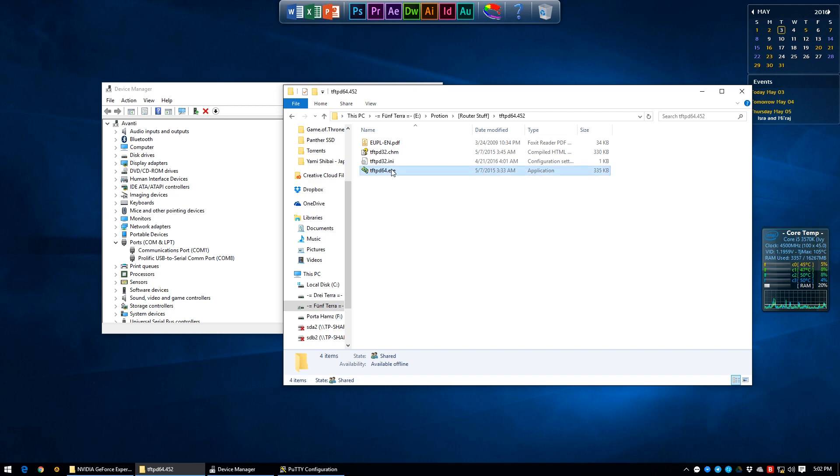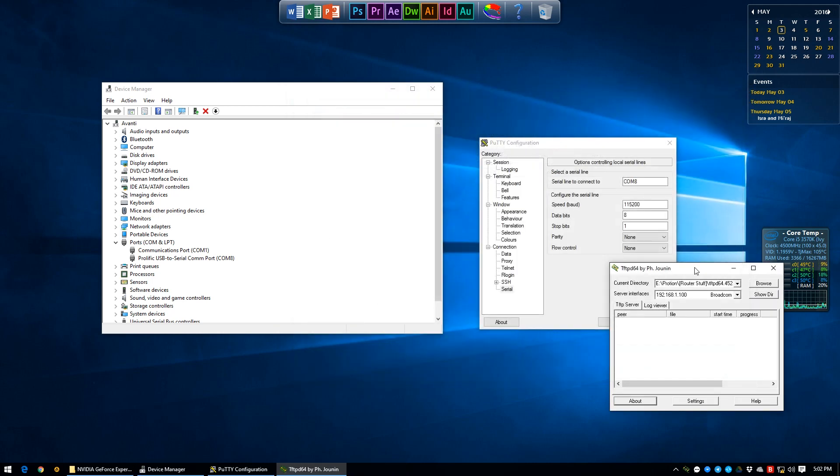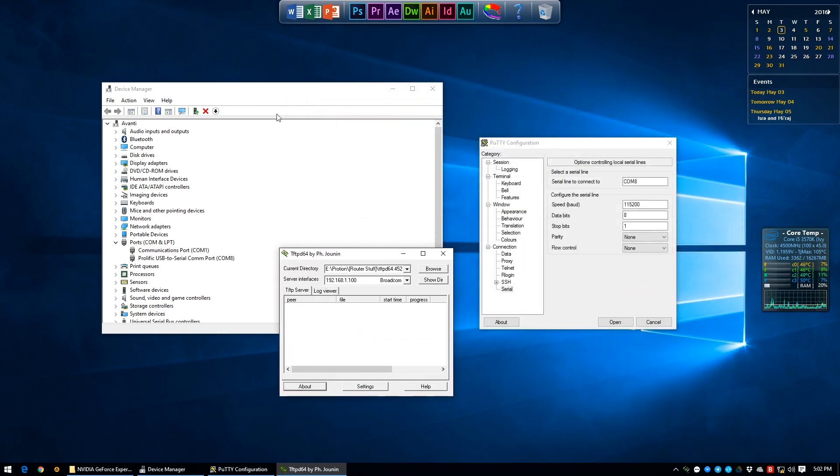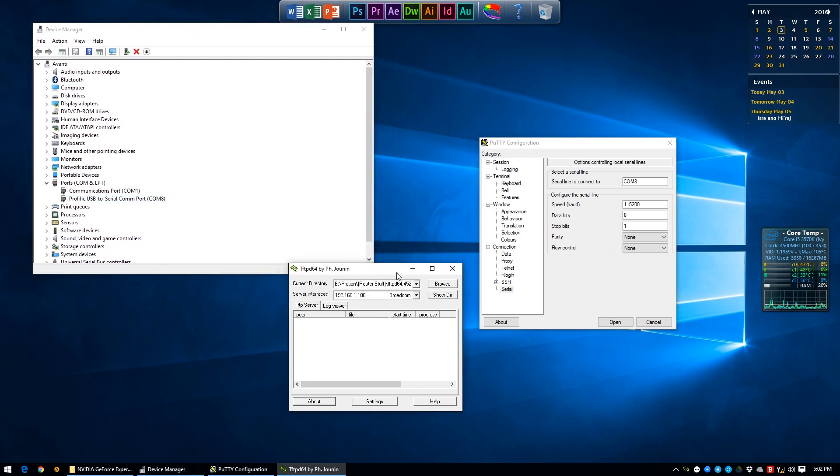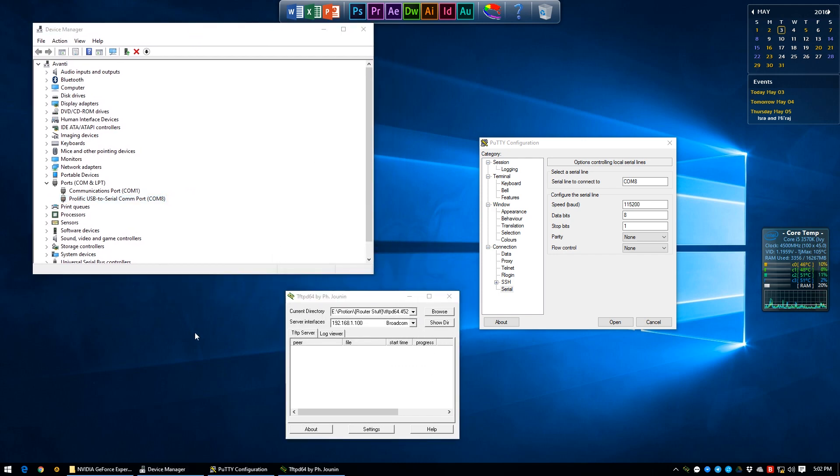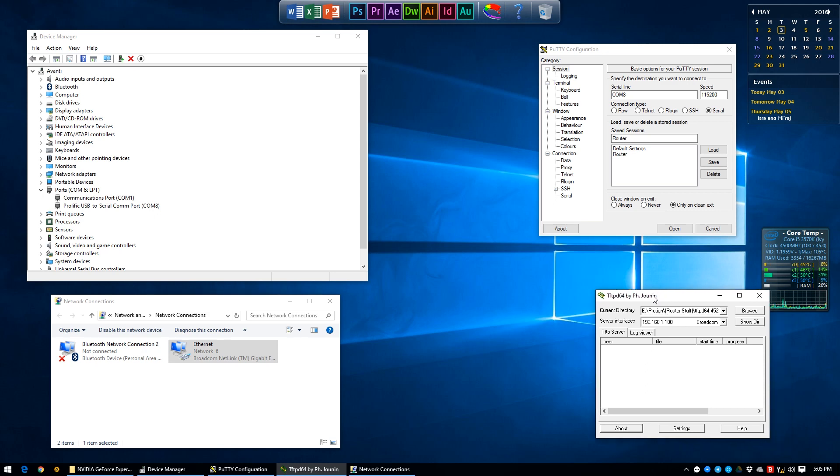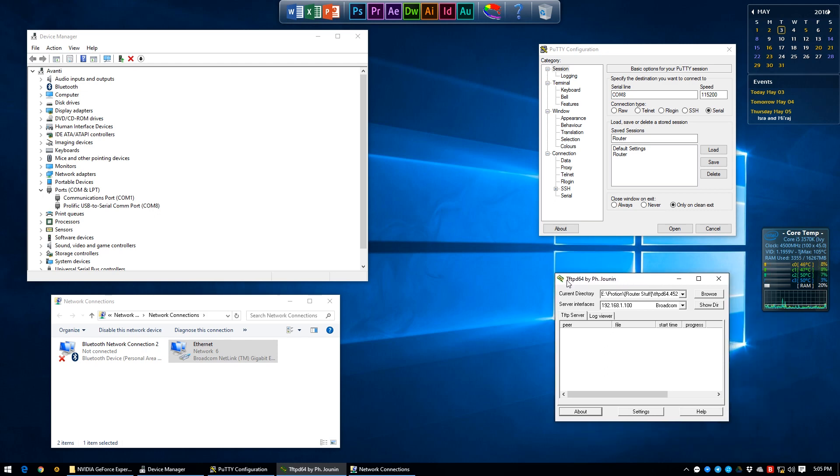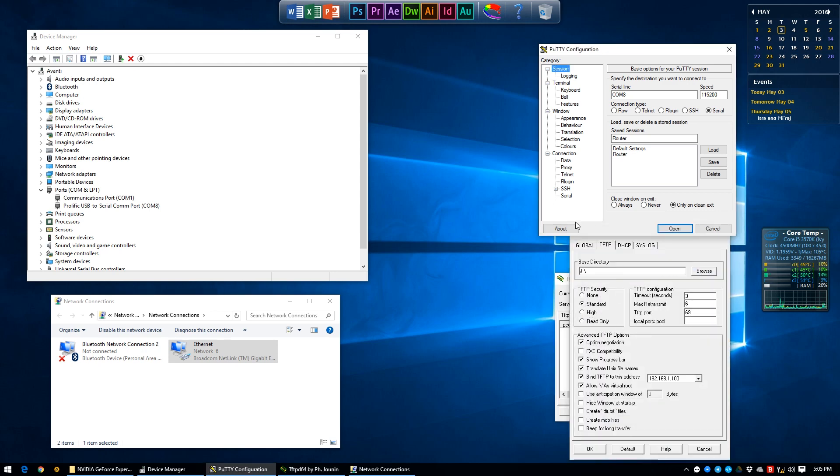The last piece of software that we need is to ready our TFTP server and for this I like to use TFTPD64. Set your current directory to the directory of your desired compatible router firmware. Make sure that the server interfaces is set to Ethernet port which is set to 192.168.1.100.